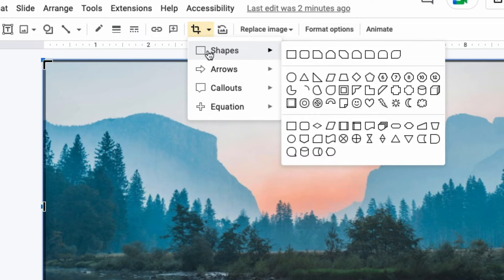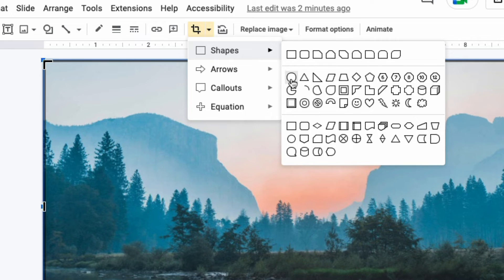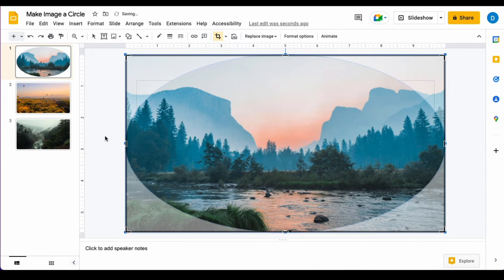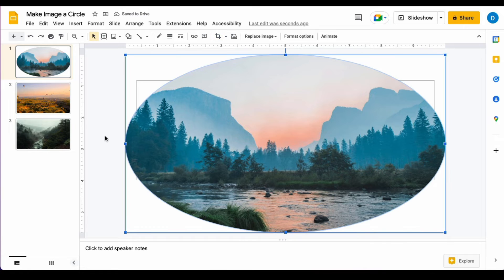So let's say I want to make this image a circle. You click on shapes, you find the circle, and when you click on the circle, that image is now cropped into a circle.